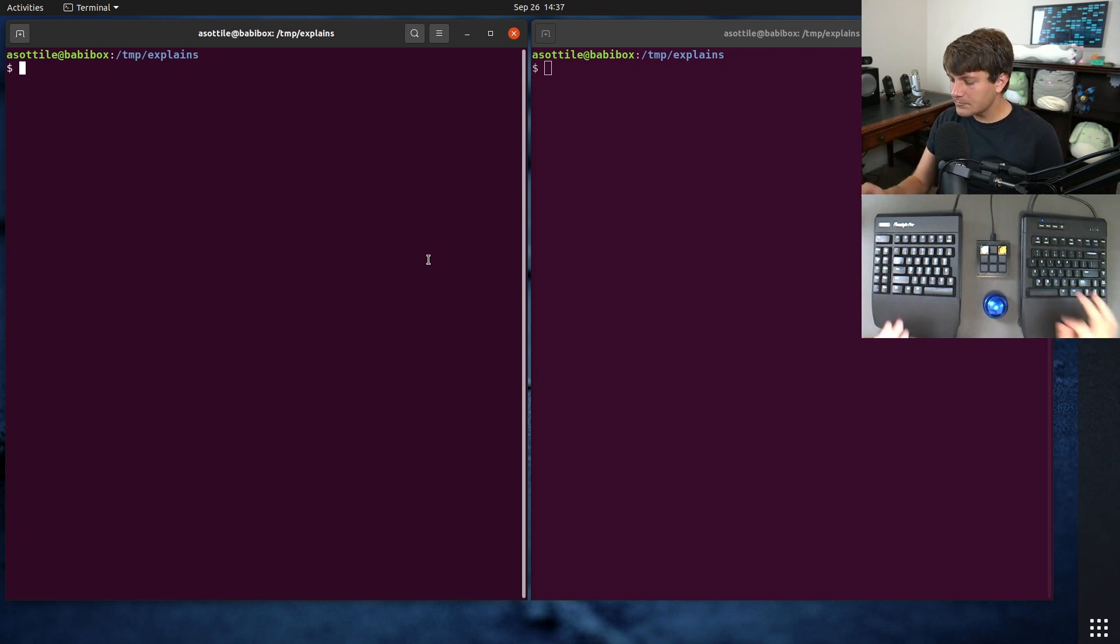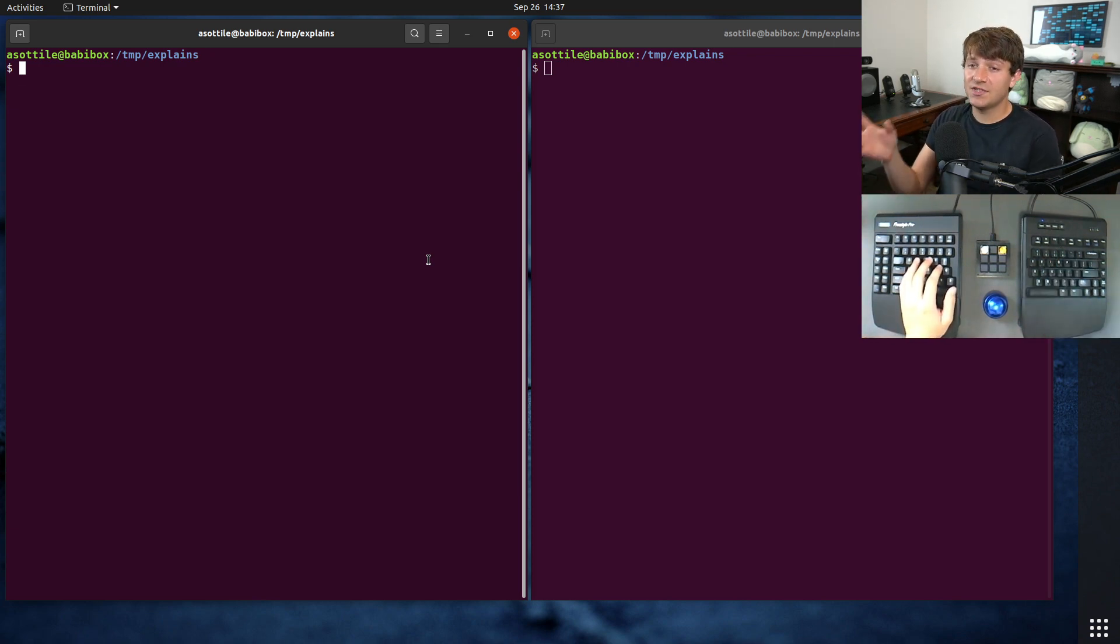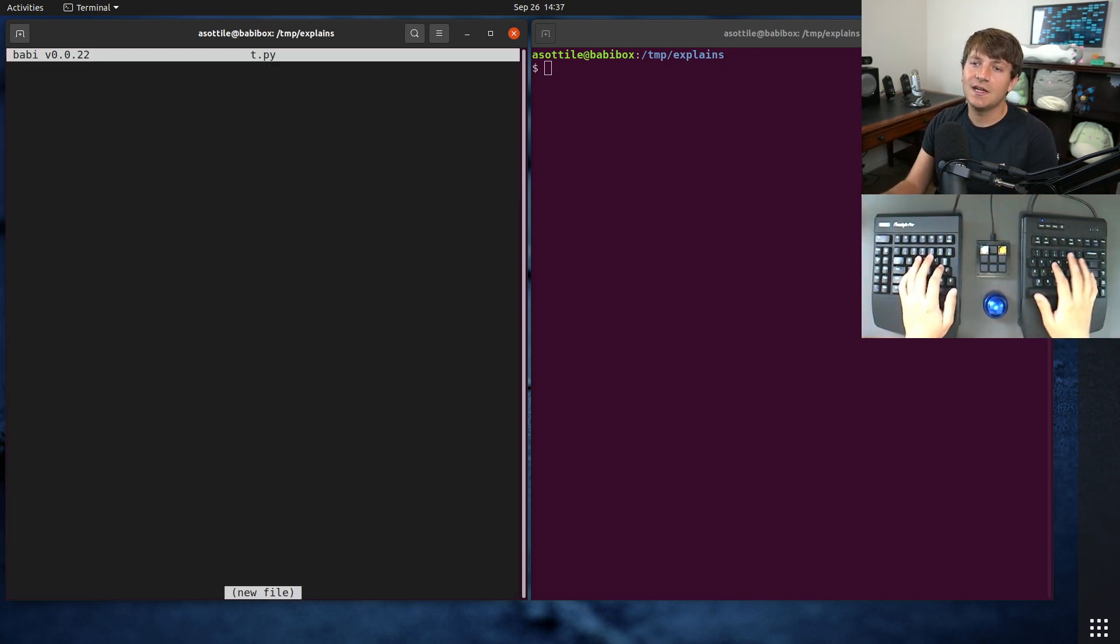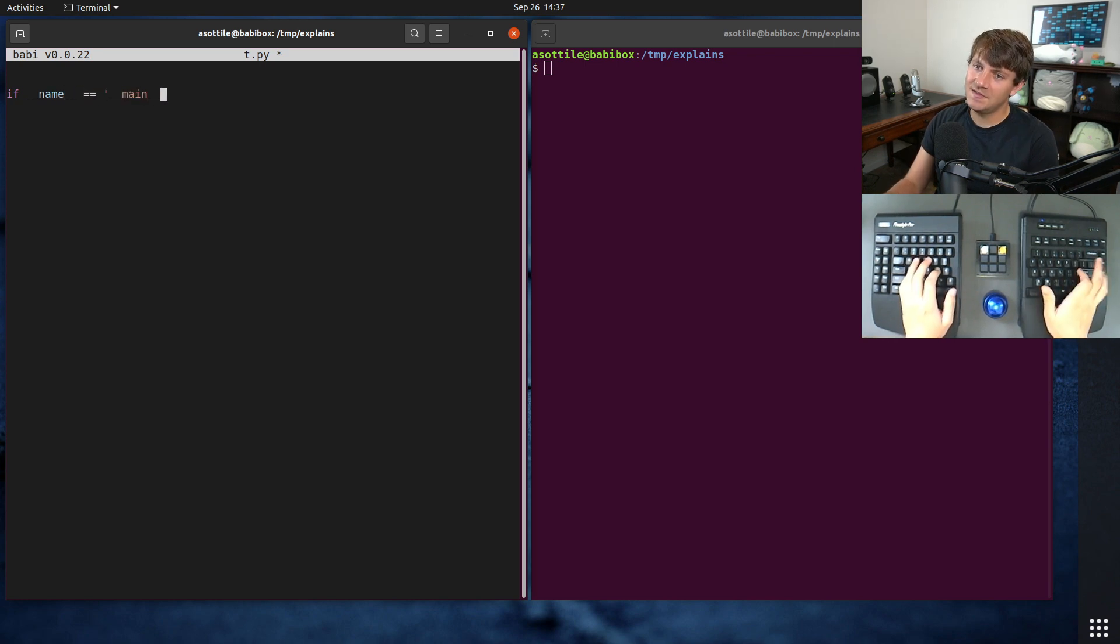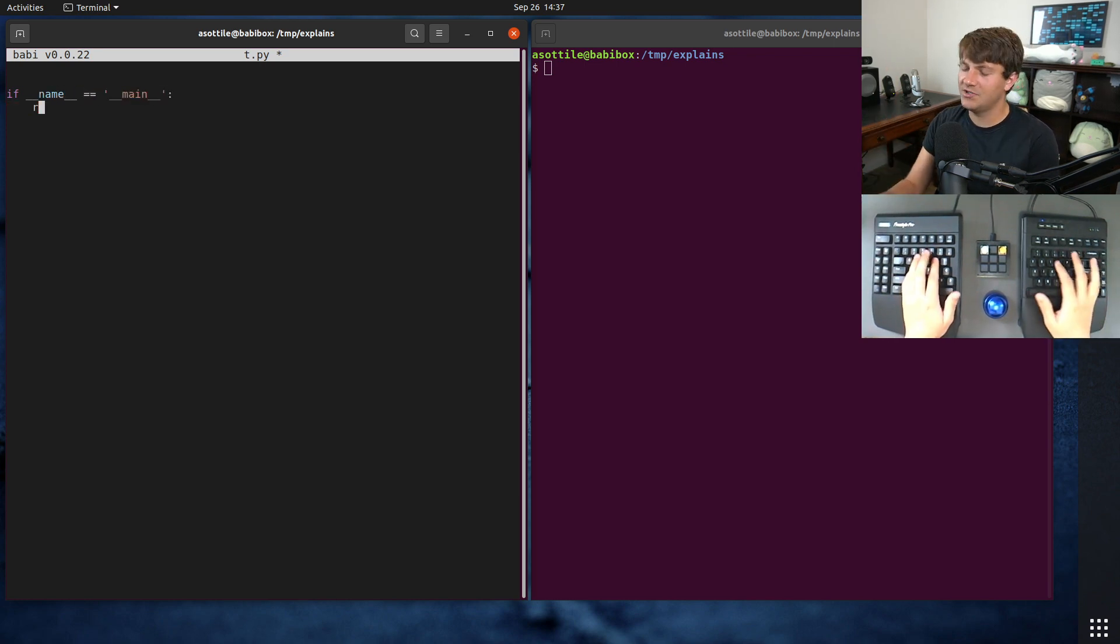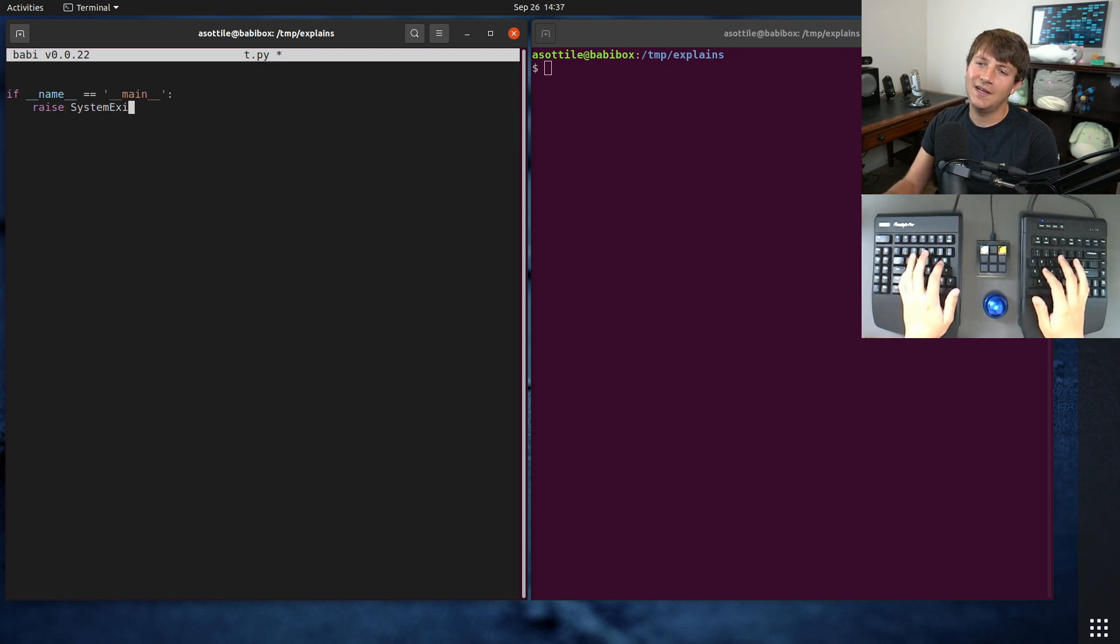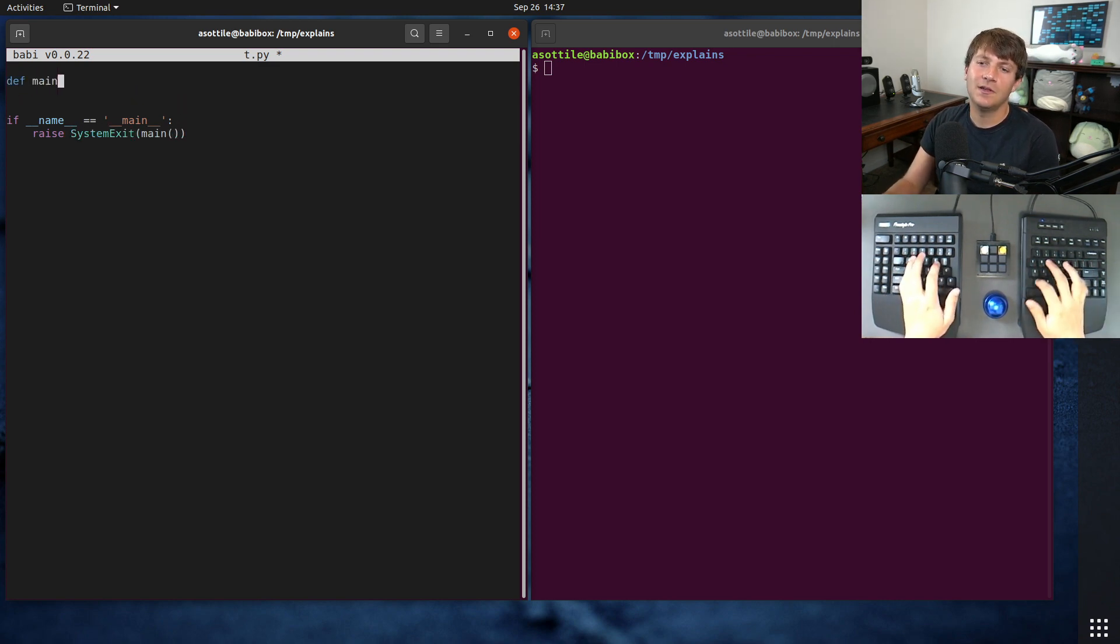So first let's talk about just runnability of scripts. If we make a script, let's call it t.py. If we put if name equals main, so this is the special thing that you've probably seen in a bunch of my videos now, but I never really explained what's going on here so we're gonna do that today.